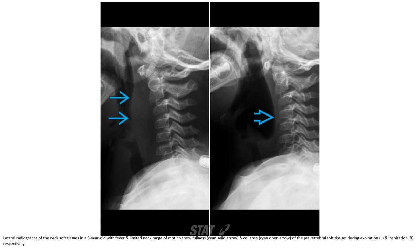The lateral airway radiograph of the prevertebral tissue in this case, with fever in the clinic, showing bulging and collapse of the prevertebral tissue during expiration and inspiration.